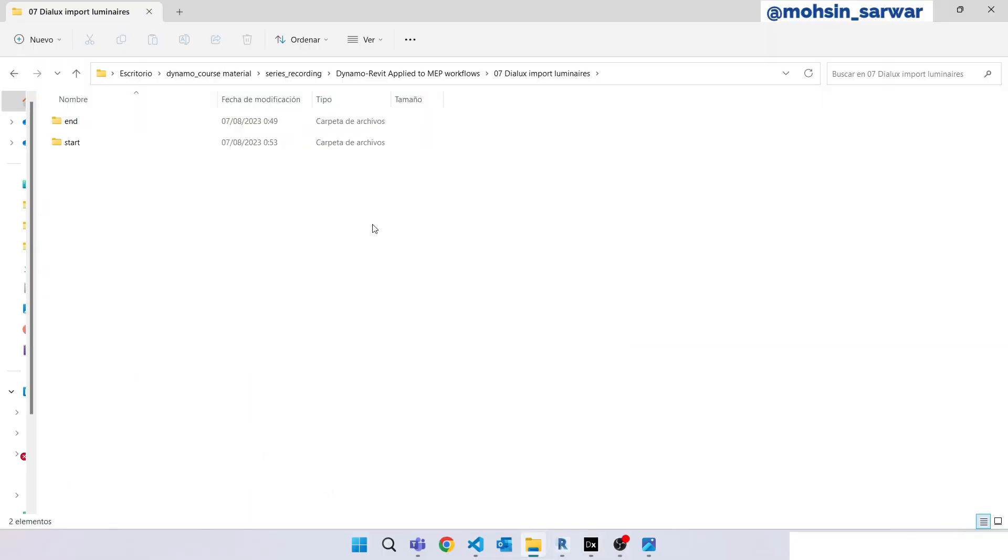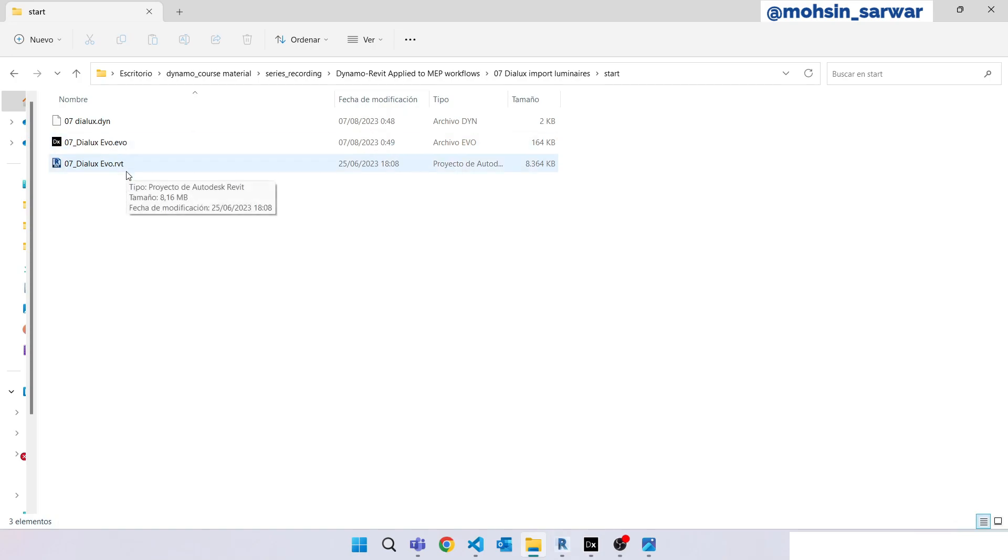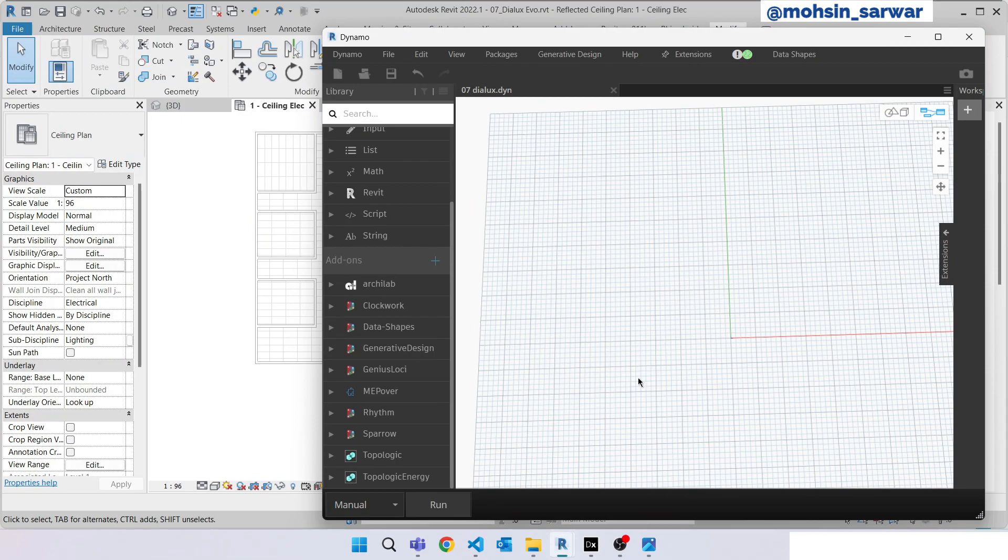Open the downloaded folder and go to the start folder. I have already opened these files: the Dialux file, Revit project, and the Dynamo file which is initially empty.